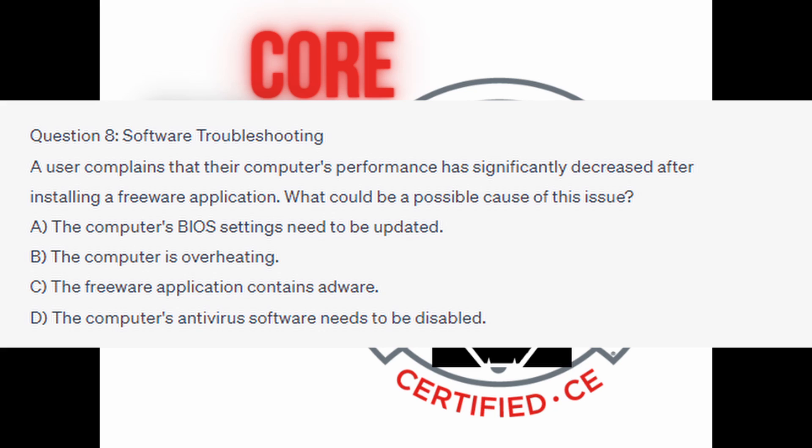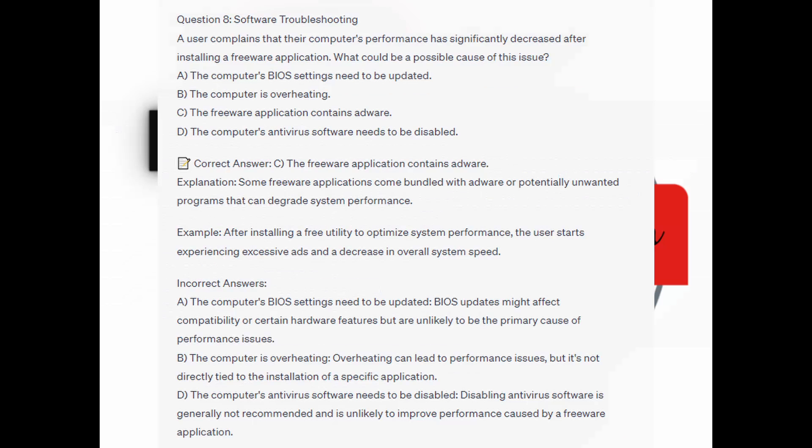You now have 5 seconds. And the quick answer is C: the freeware application contains adware. Some freeware applications come bundled with adware or potentially unwanted programs that can degrade system performance. After installing a free utility to optimize system performance, the user starts experiencing excessive ads and a decrease in overall system speed.